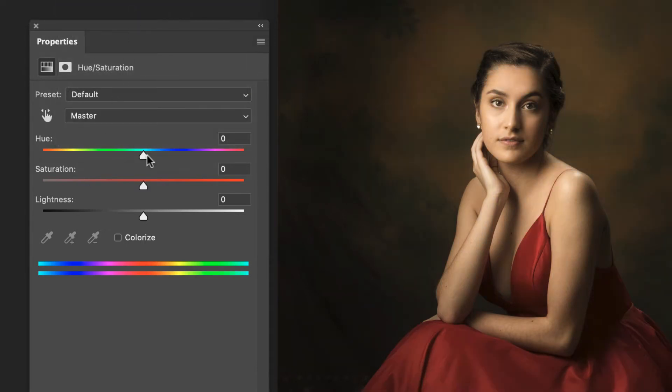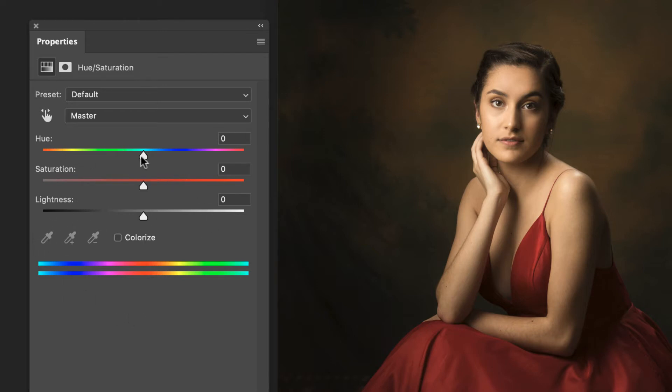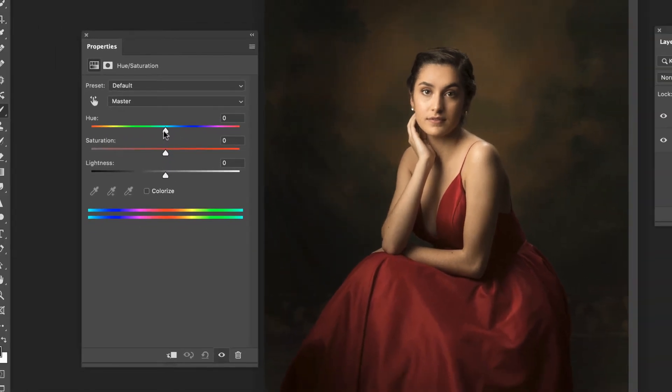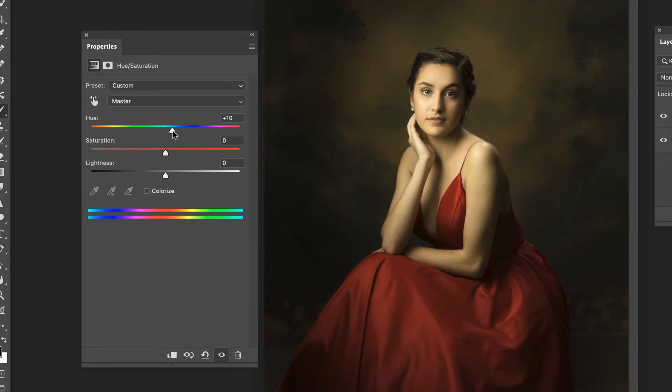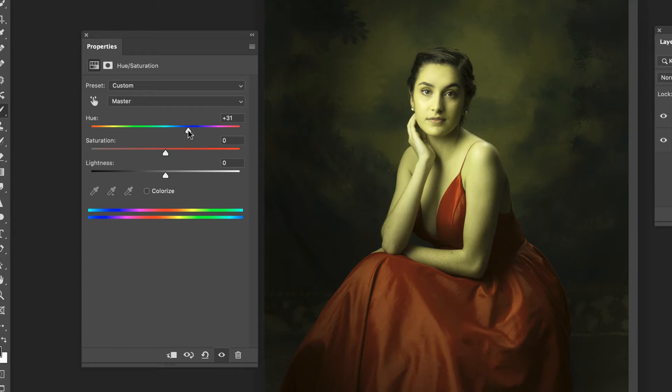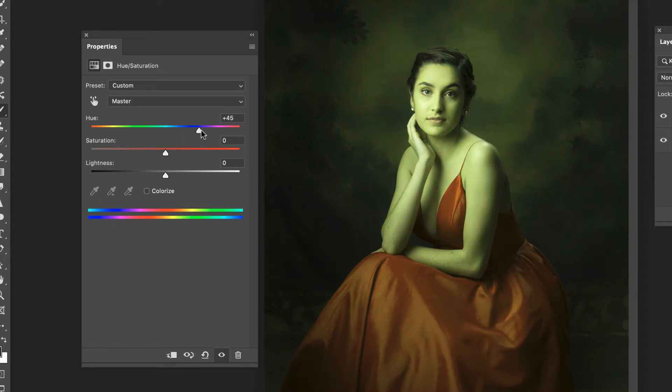What we're going to concentrate on is these three sliders and then working down here as well. The first one is hue, and this is going to shift the entire image. If we slide this along basically toward the blue, we're going to make the image more blue. We're just adding blue across the board.